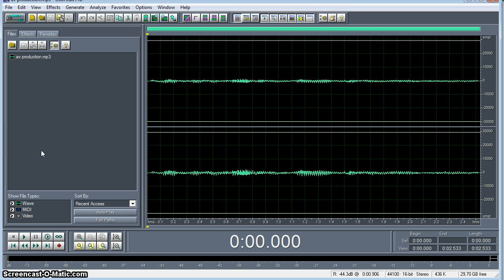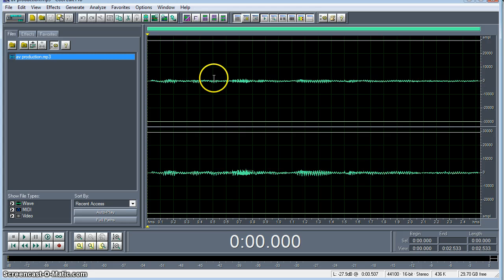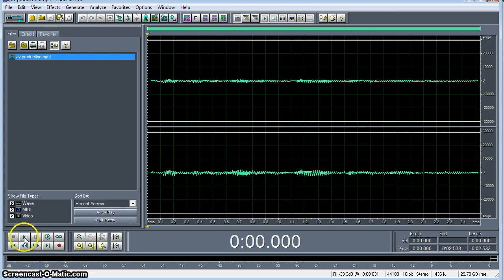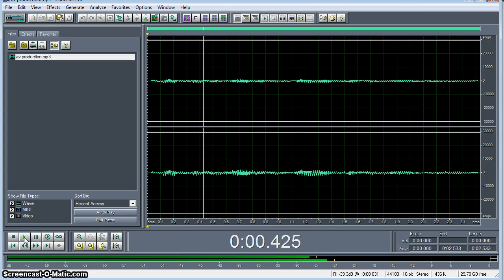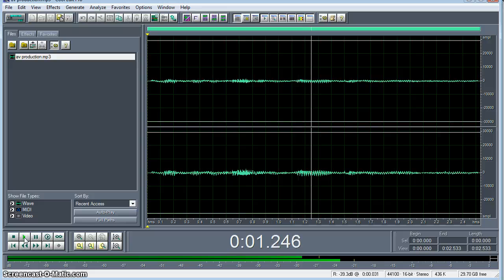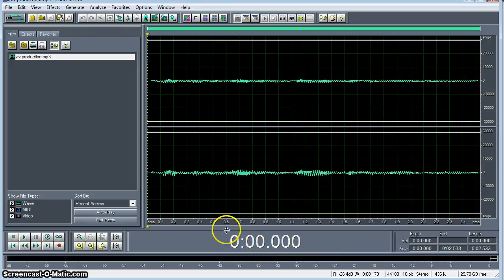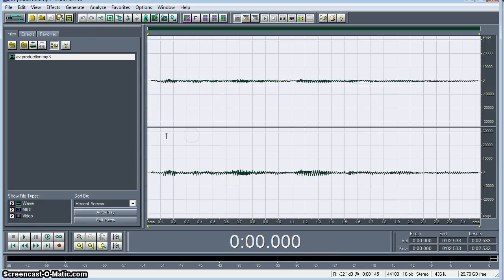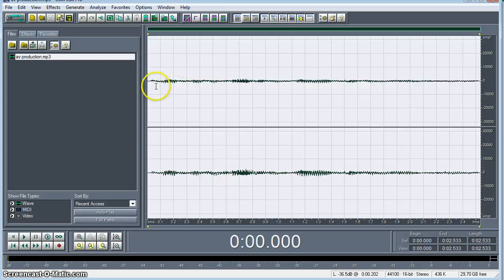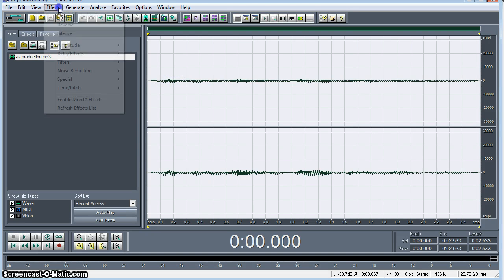Just a single audio clip here. We have AVProduction.MP3 is our file name. So what we're going to do is, you can see the file here is very, very quiet. We're still not peaking at all. It's in very low form.